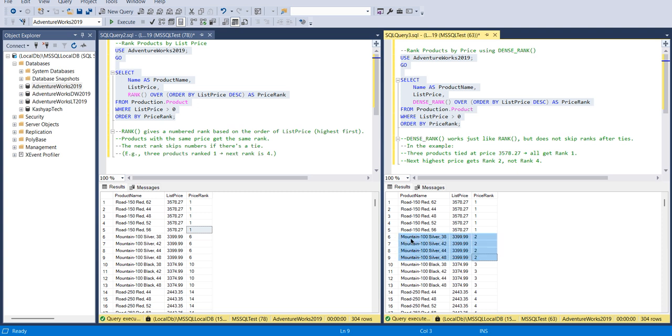This is the difference between the RANK and DENSE_RANK function. Hope you guys have understood how it works and what is RANK and DENSE_RANK.